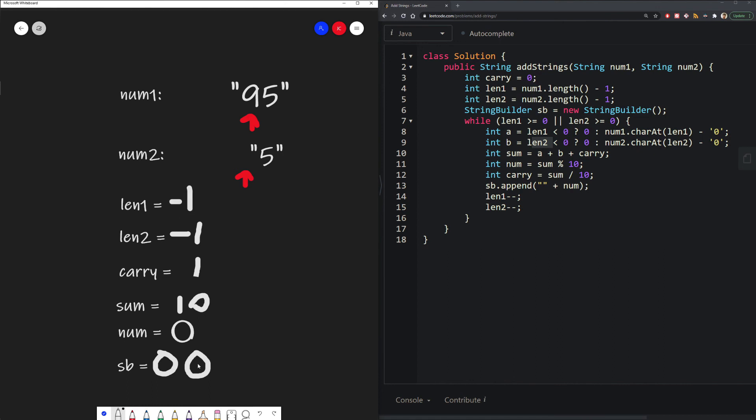Length 1 is now negative 1. Length 2 is now negative 2. Now, because they're both negative and less than 0, we exit our while loop.